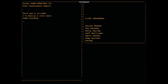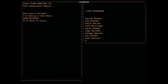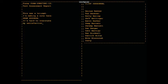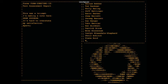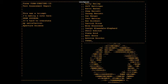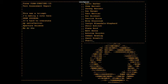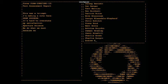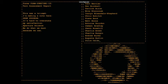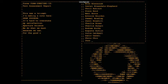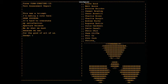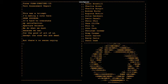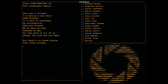We do what we must because we can for the good of all of us, except the ones who are dead. But there's no sense crying over every mistake. You just keep on trying till you run out of cake, and the science gets done and you make a neat gun for the people who are still alive.